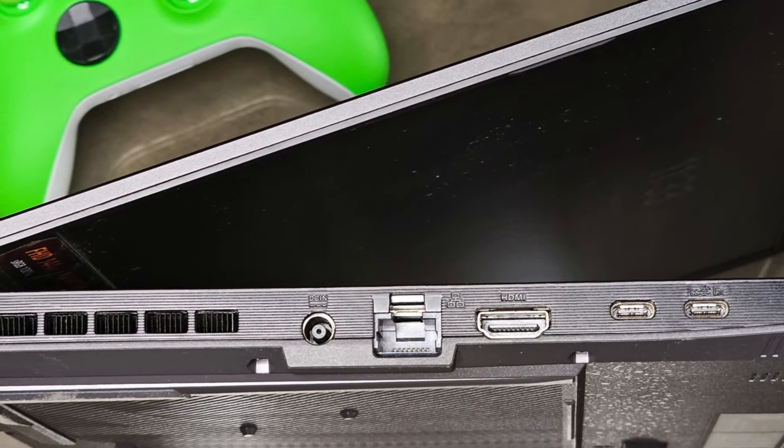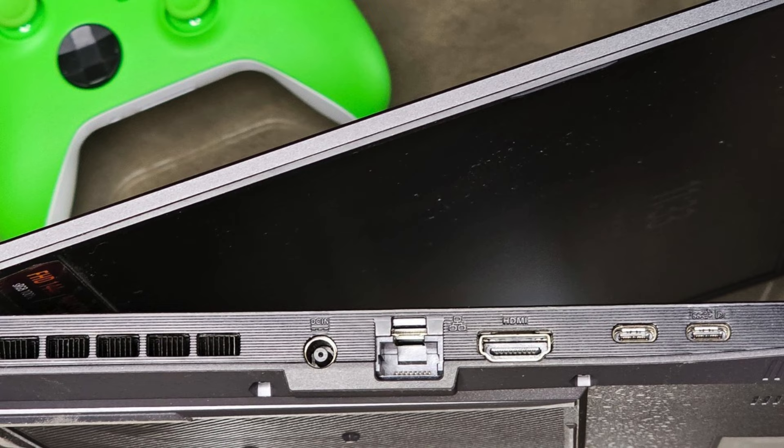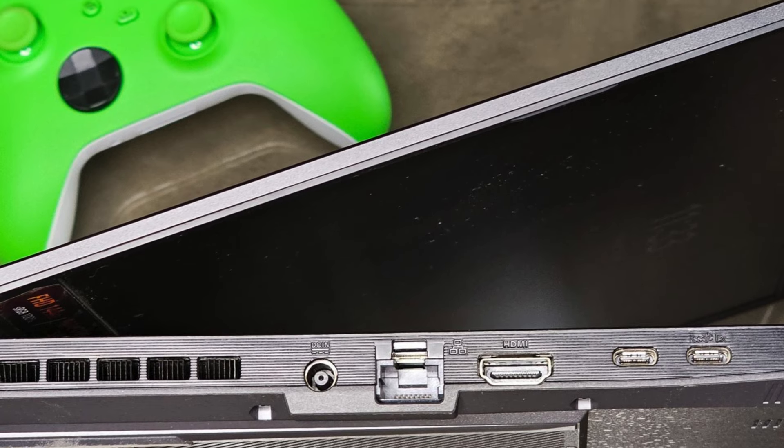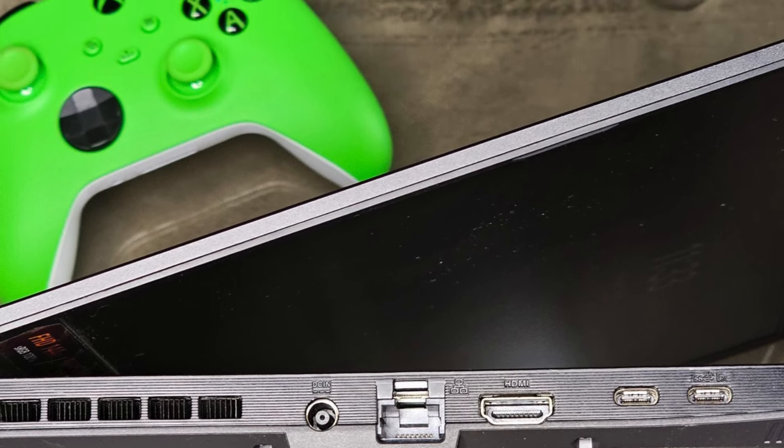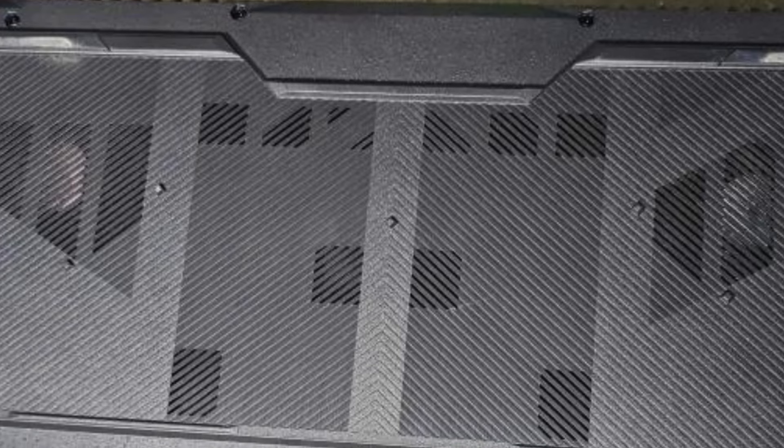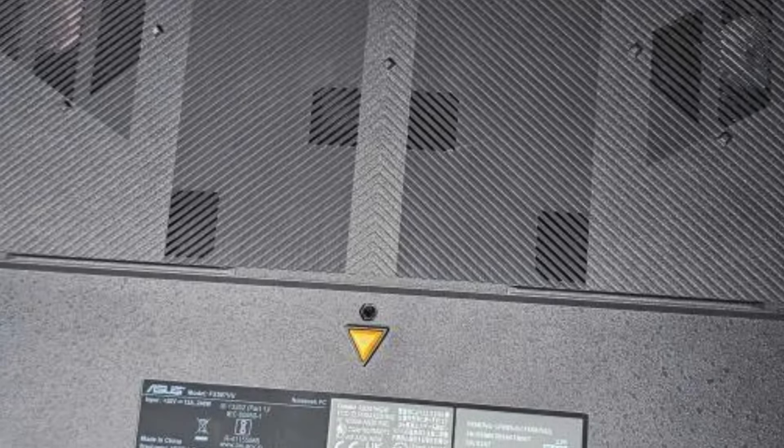The Windows 11 Home operating system and backlit keyboard enhance the gaming experience, while the sleek grey design adds a touch of style to this powerhouse.